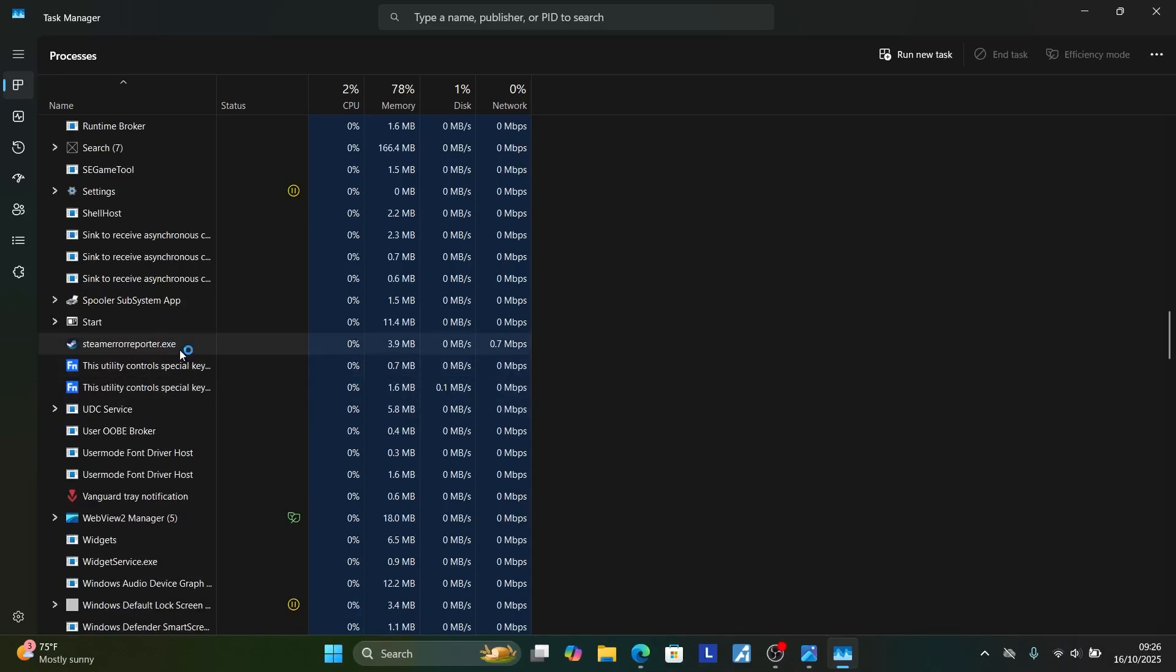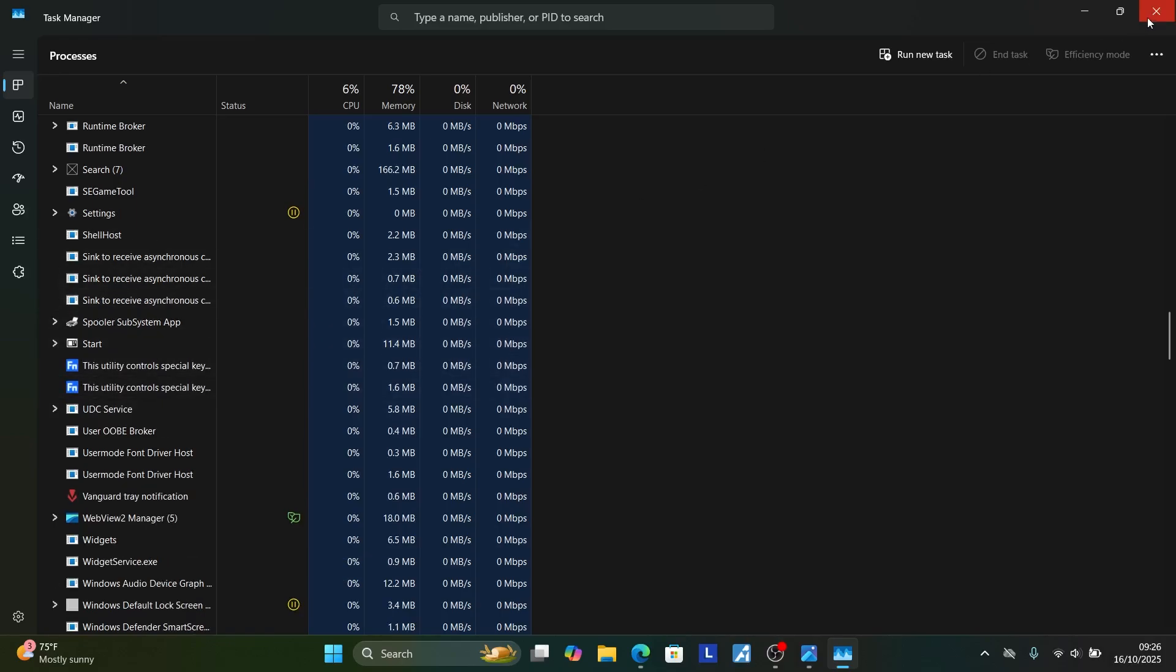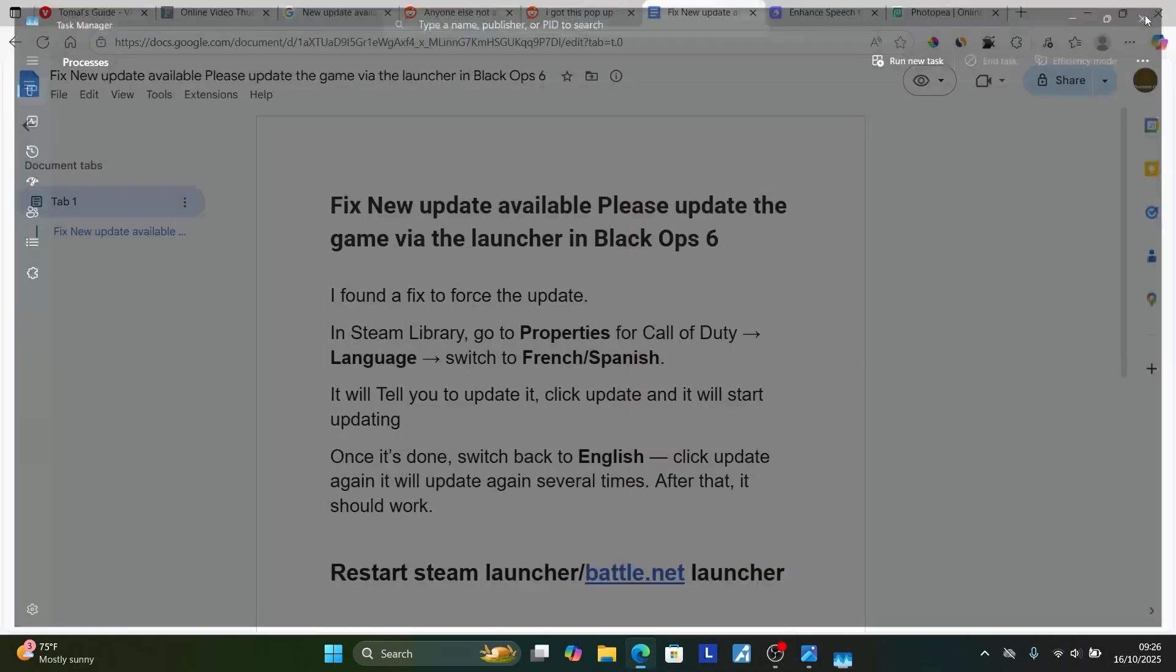Also look for Steam Client Service and end task for it as well. As you can see, all the tasks have been ended. After that, look for Battle.net launch as well and end task.